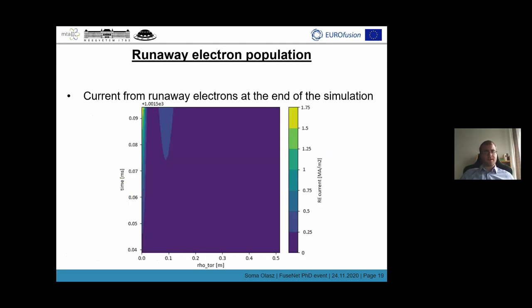On the last slide, I'm showing you the runaway current as a function of the minor radius and time at the end of the simulation. We can see that at the end of the simulation we indeed have a significant runaway current in the center of the plasma and a bit more outward.